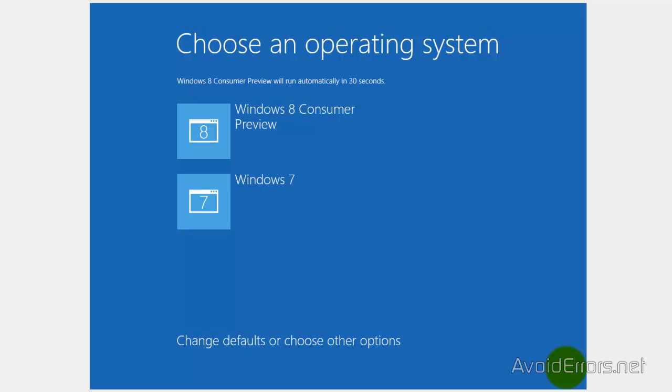Now we can choose which operating system to start, Windows 7 or Windows 8 developer preview.